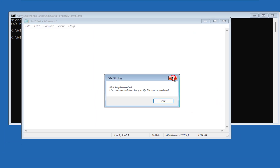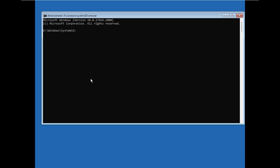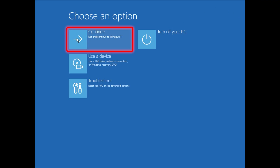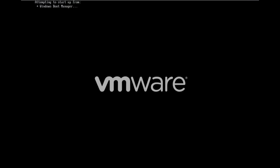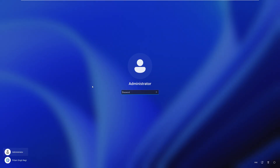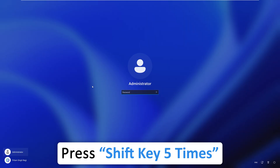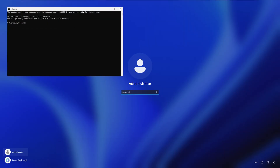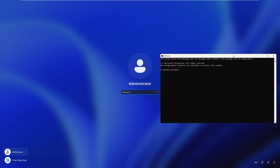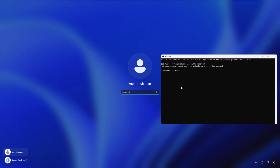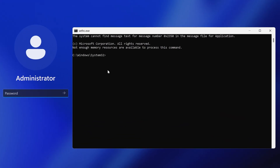Close Notepad and the file dialog, then exit from Command Prompt and click on Continue. This will reboot your system. When it restarts, press the Shift key five times — instead of Sticky Keys, you will see Command Prompt appear, because we renamed cmd.exe with the Sticky Key executable name.